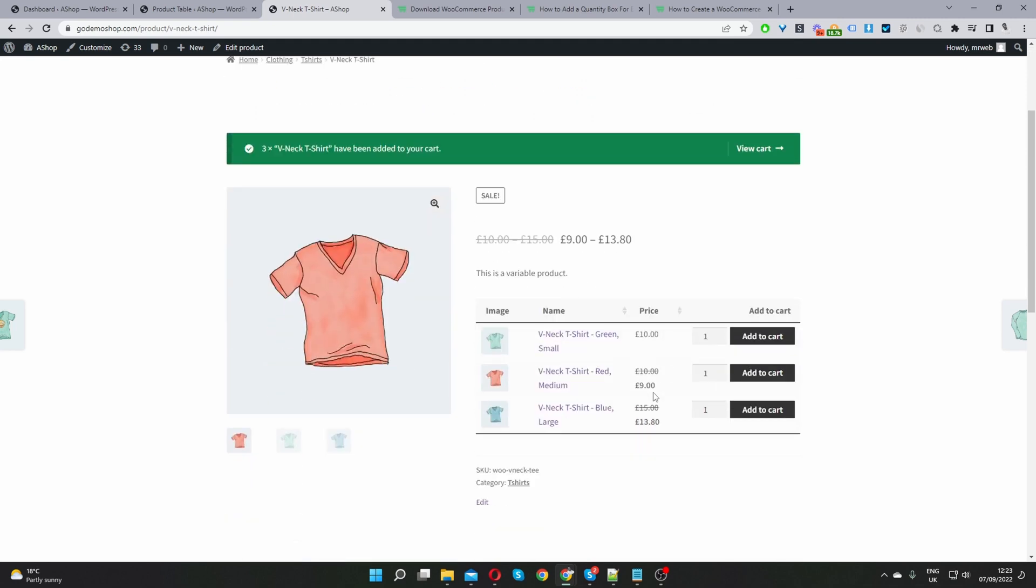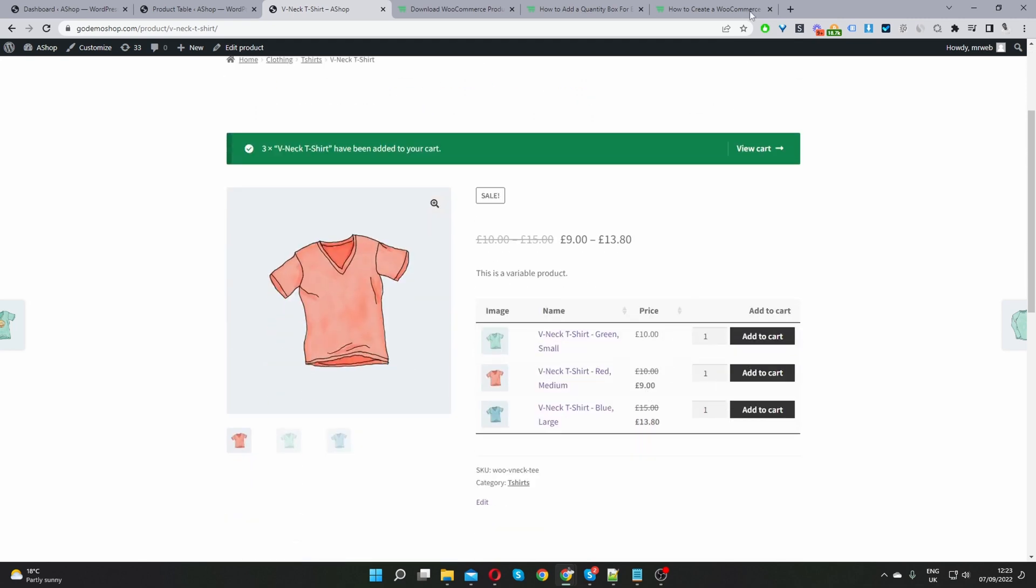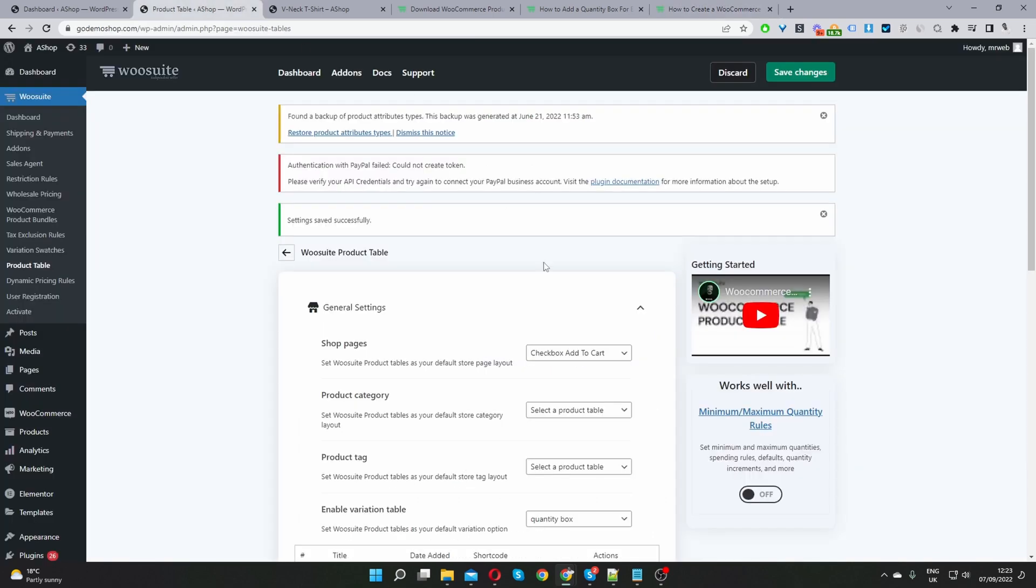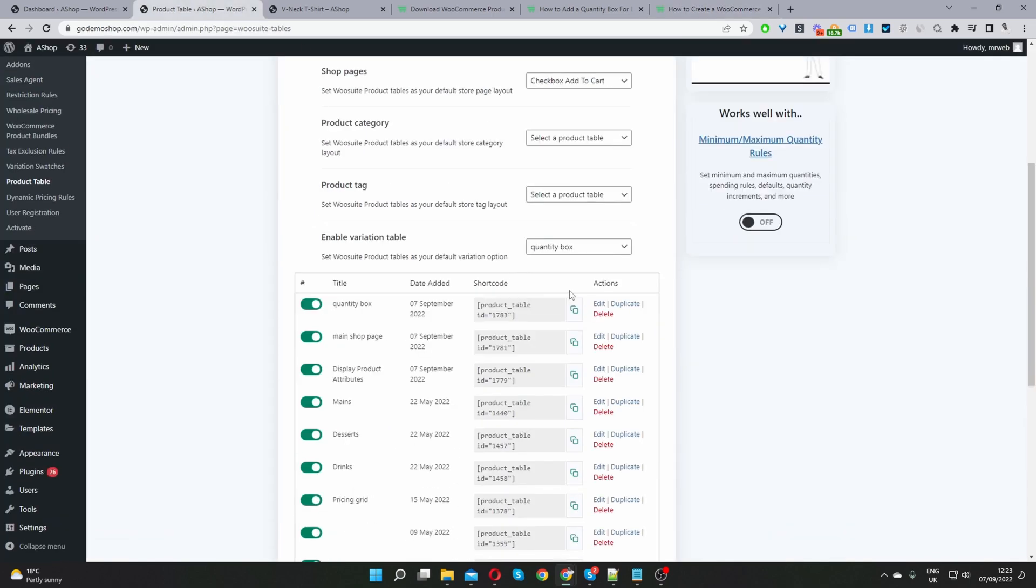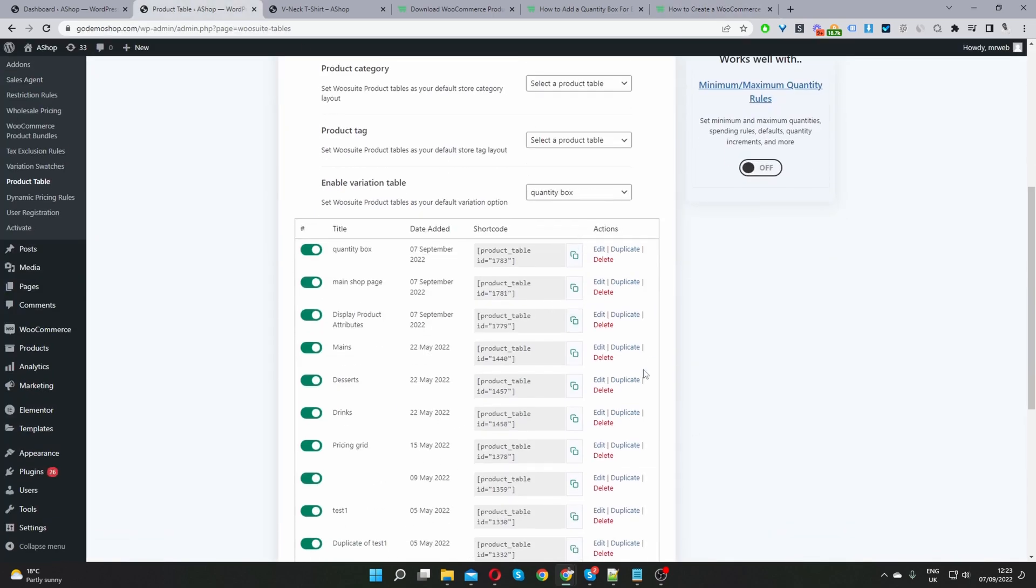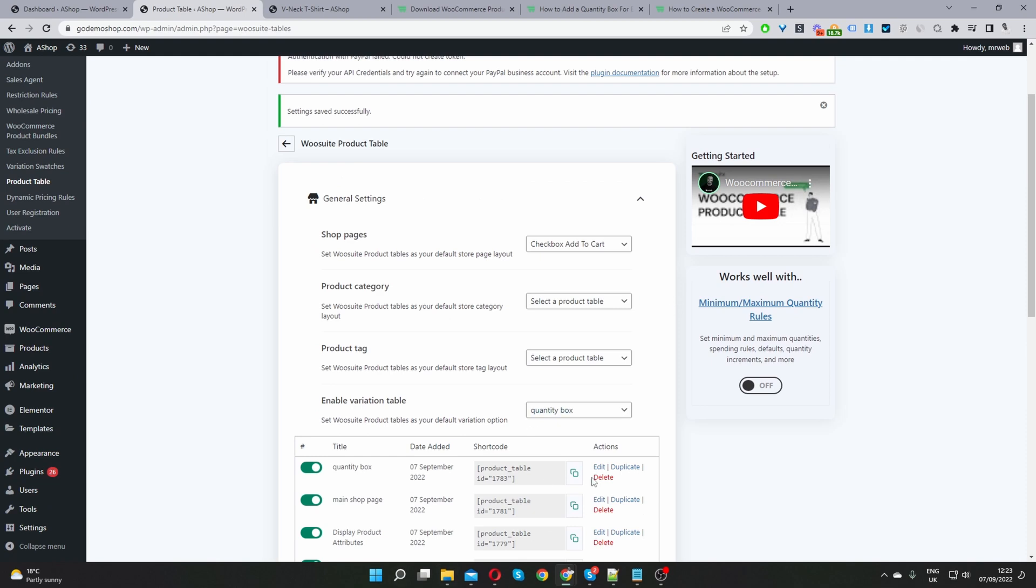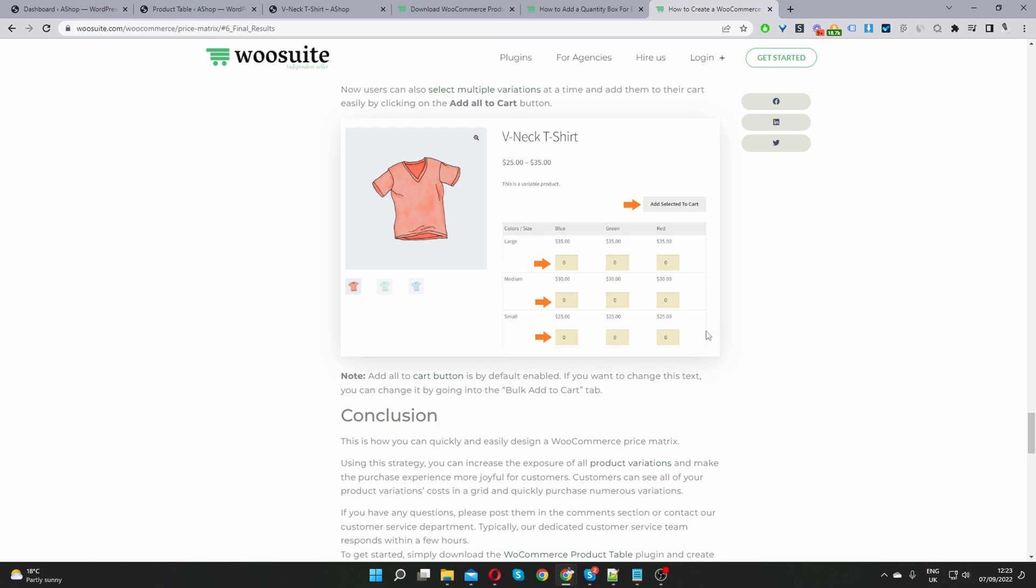Okay so this is the first method and now if you want to enable this pricing matrix method I'll show you exactly how you can do that as well. Okay so currently I'm using an older version of our product table. So I'm just going to pause this video and update our product table plugin so we've got this pricing matrix option.